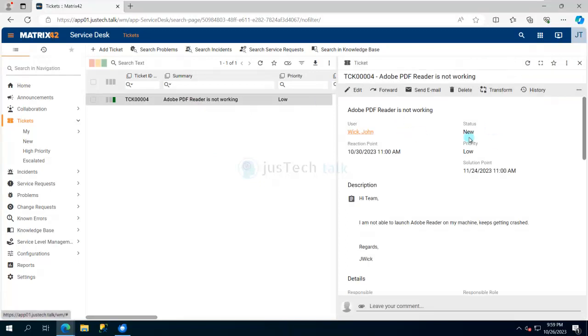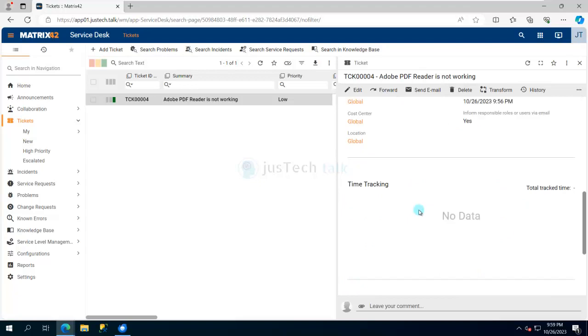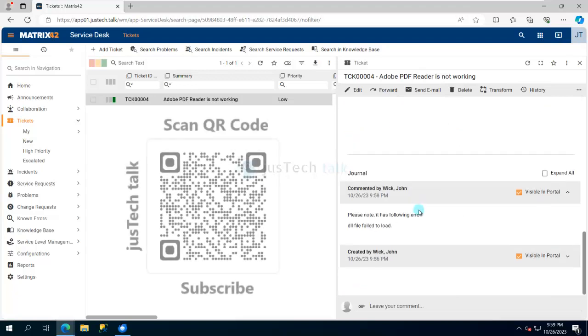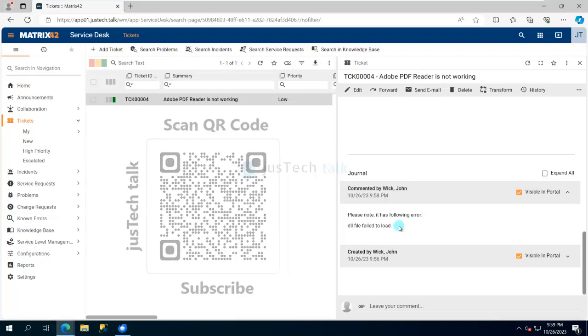I can do a lot of things over here, but I wanted to show you whatever I have filled has been shown over here. So this is how simple it is - if you want to create a ticket from self-service portal of Matrix 42 ESM, you can do that. Pretty simple, straightforward.